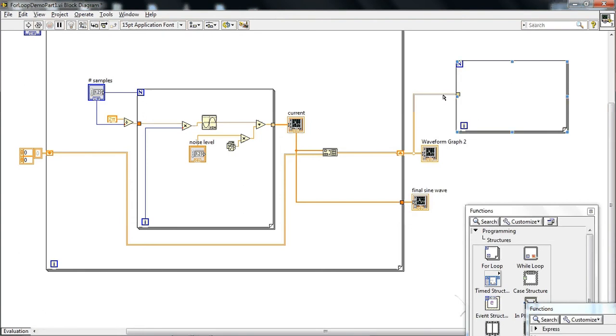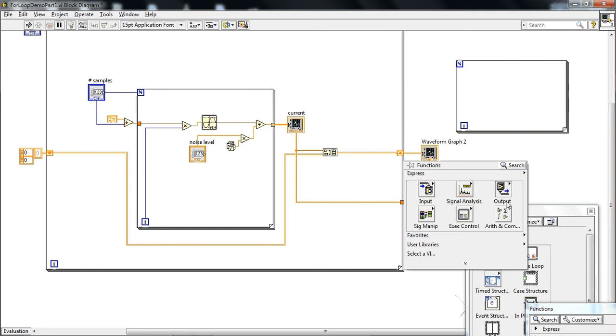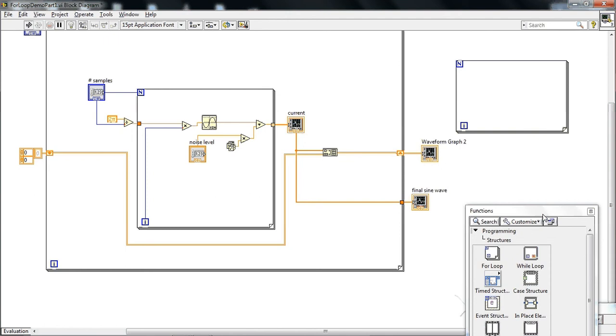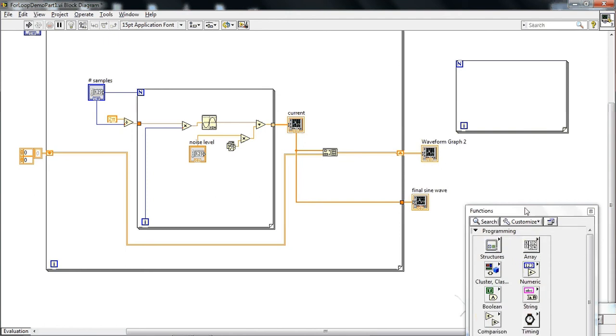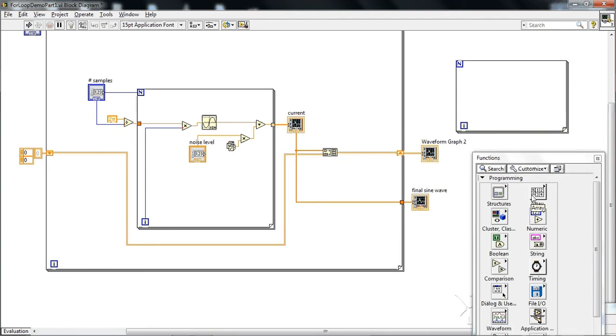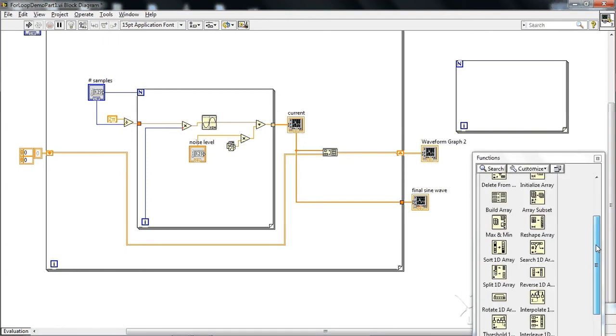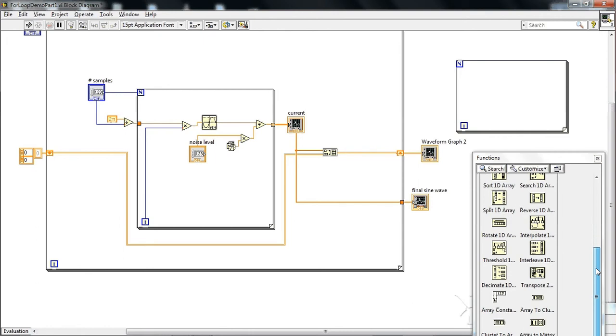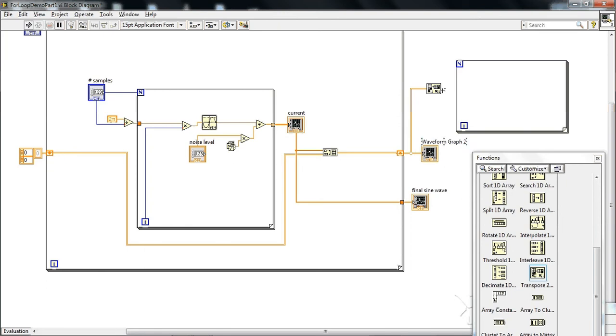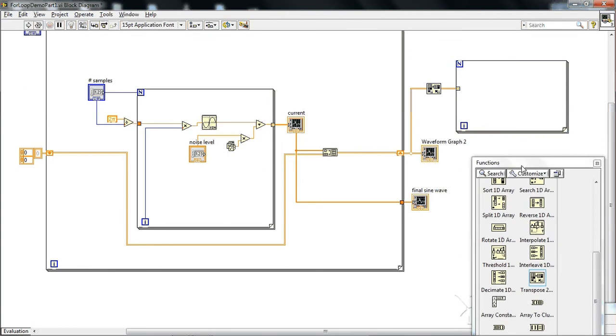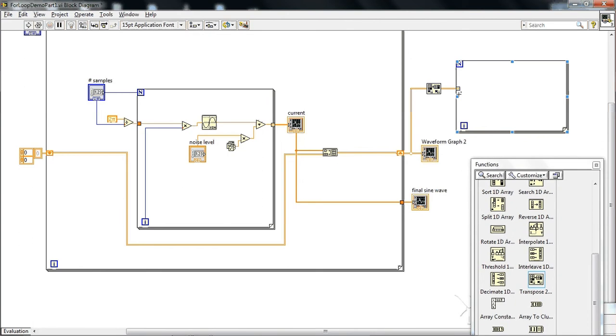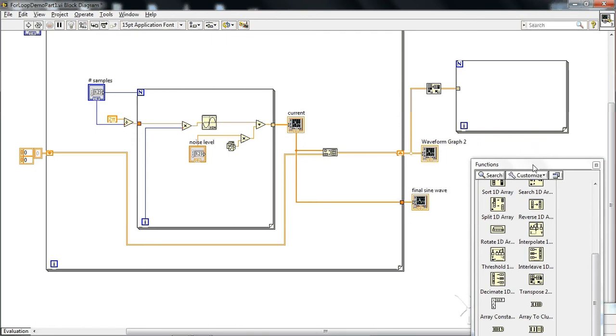Okay, so we want to average these data, but we want to do it row by row. So we have to transpose the data. So we go into programming, array, transpose 2D array, and attach this this way. And then we use our implicit indexing. If we right-click and disable the indexing, this wouldn't work. So we have to leave indexing on.